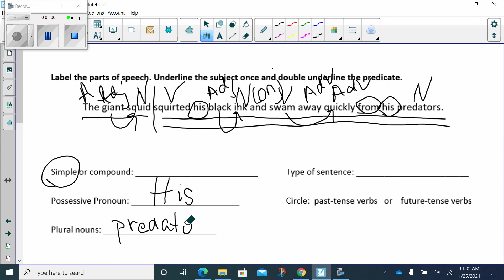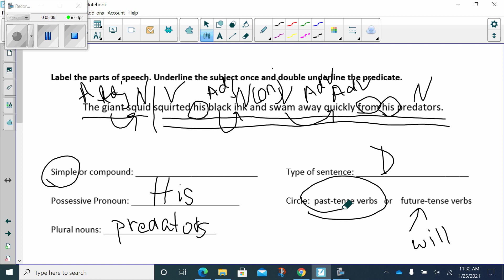What type of sentence is this? Yep, you guessed it. It's declarative. It's just making a statement. Okay. Circle. Past tense verbs or future tense verbs? Look to your verbs. Squirted. Swam. Did that happen in the past? Or will that happen in the future? Remember, when you do future tense, it will always have the will with it. Past tense has the ed. Oh, I see squirted. So, it is past tense. And then, swam. Today I swam. Yesterday I swam. So, you have to look to those verbs to see whether it's past tense, present tense, or future tense.